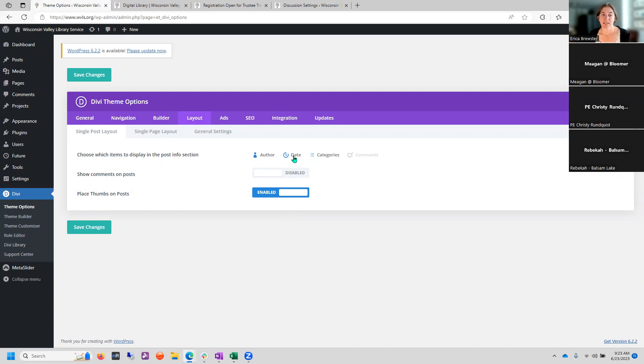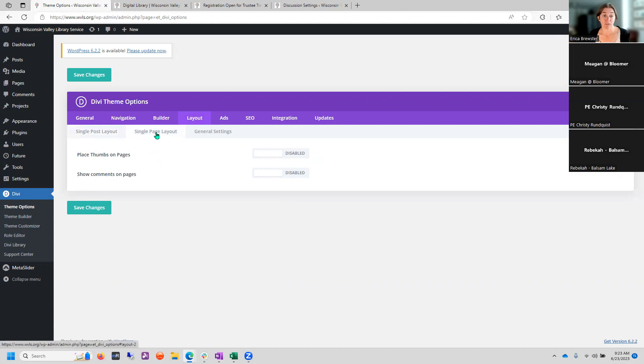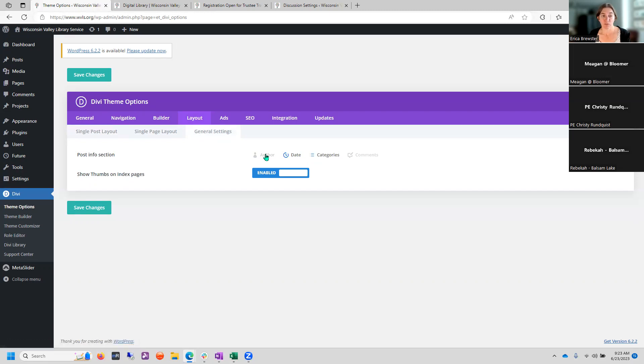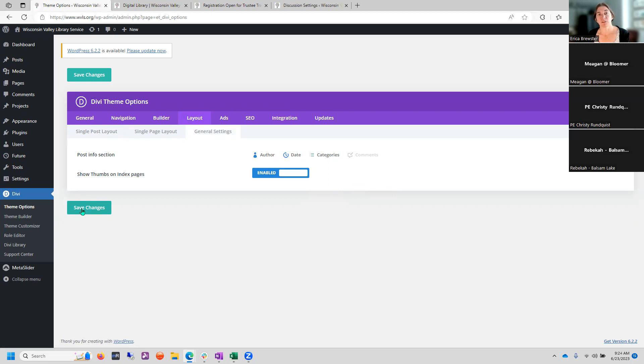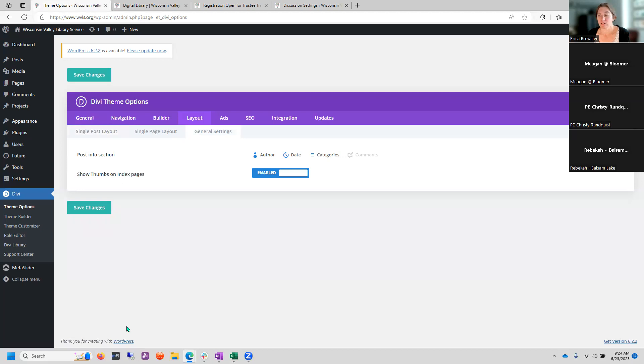You can turn the author on and off, the categories on and off. Again, I like leaving the date on that kind of gives you a better idea of how old the information or how fresh and new the information is. The single page layout in this case, we have the thumbs is off and show comments and pages off and then show the thumbs on index pages is fine. And again, post info section, you can turn on or off author, date, and categories and the comments already off. So you can save those changes. That's just something you can go in. If you decide that that's taking up too much room or you just don't need to have it attributed to a particular author on your website, that's something that you can change. Or maybe you only use one category and you never use a category. You don't use many categories at all. And it's just not as important to you to have a category designation.